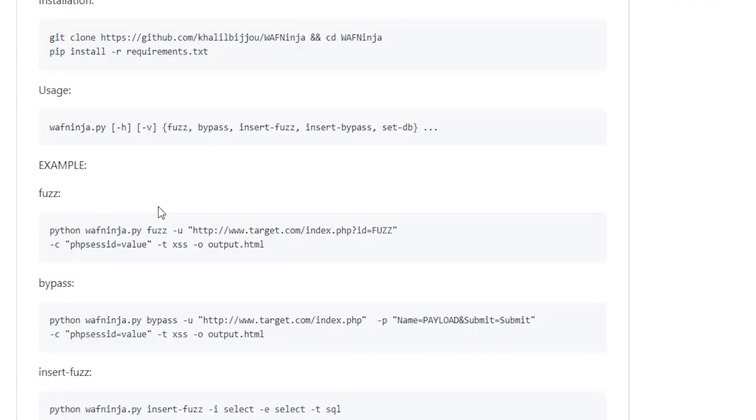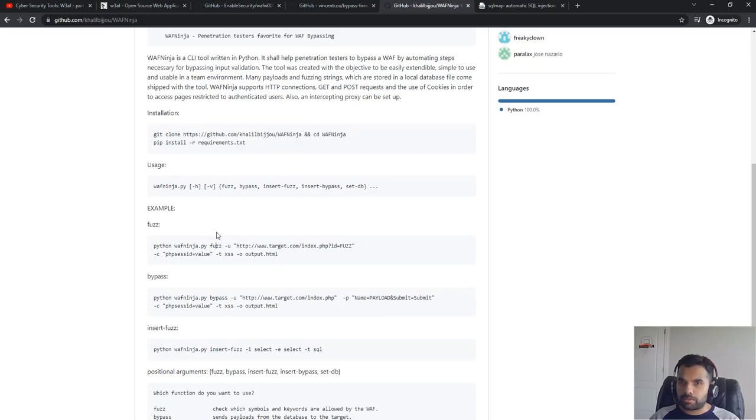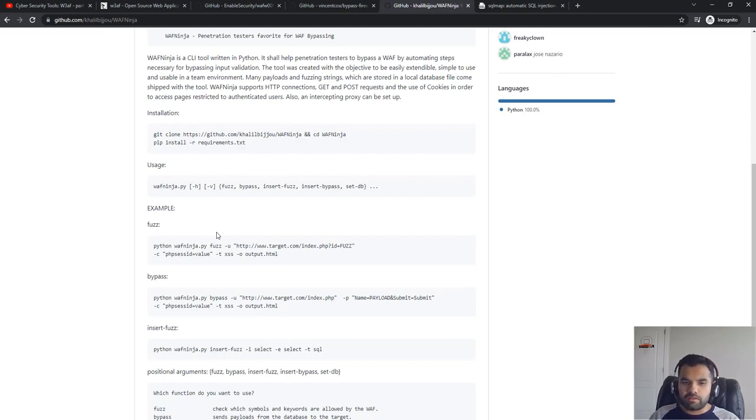Maybe you can, what you can do during the pen testing is you can take some of the sample APIs and try to fuzz through this tool and see if anything comes back or you can bypass.